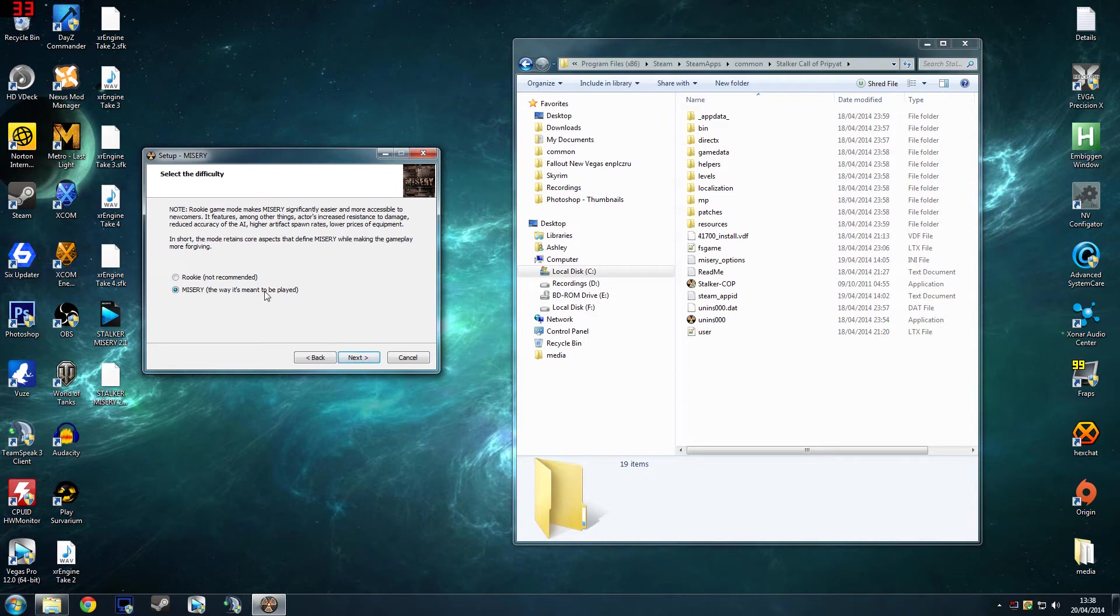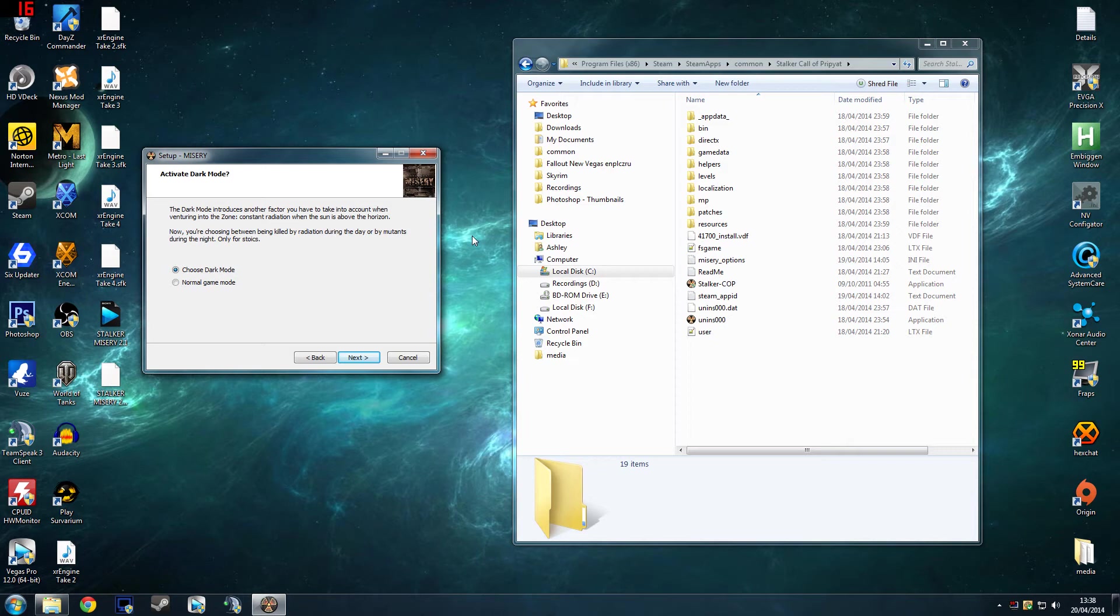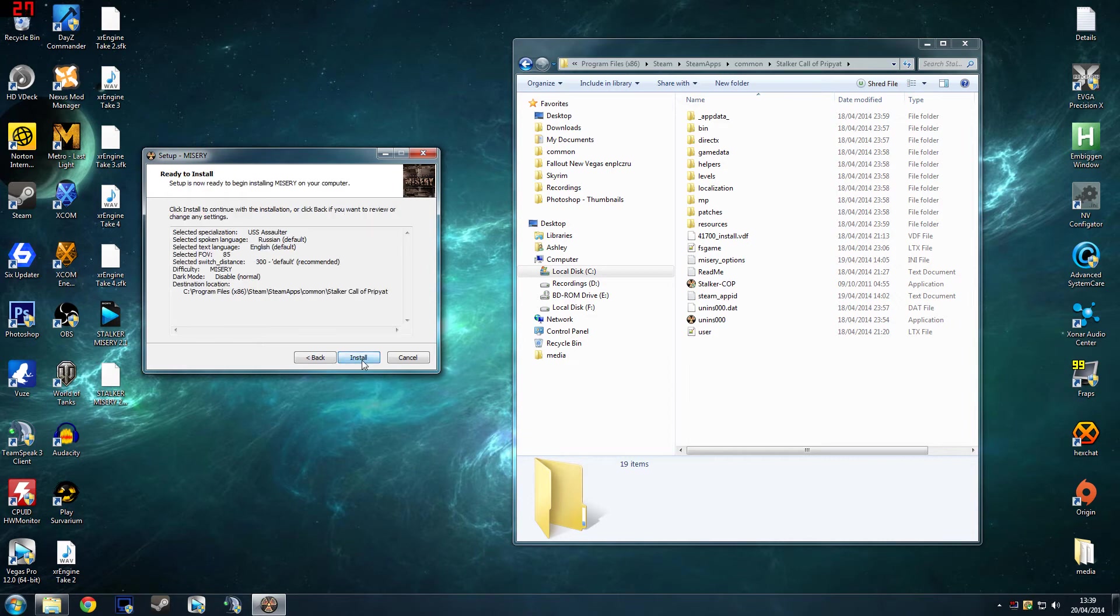Now you get the options, which is Misery, which is a really hardcore way, the best way to play it, or there is Rookie mode which they added in due to popular demand I believe. And you get Dark mode, which Dark mode introduces basically when the sun is up there's constant radiation, when the sun isn't up, it's nighttime, you're shitting at the mutants. So it'll make stuff very, very hard. And then you click install.